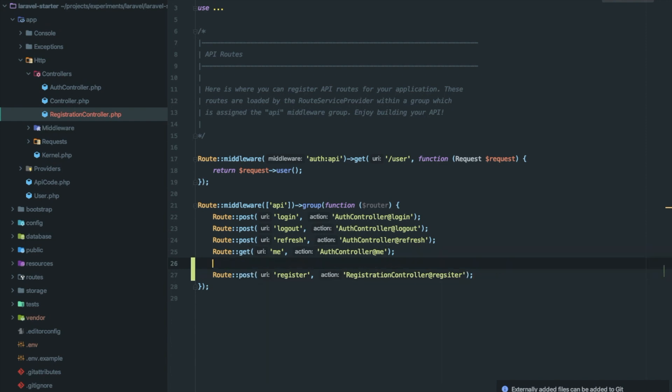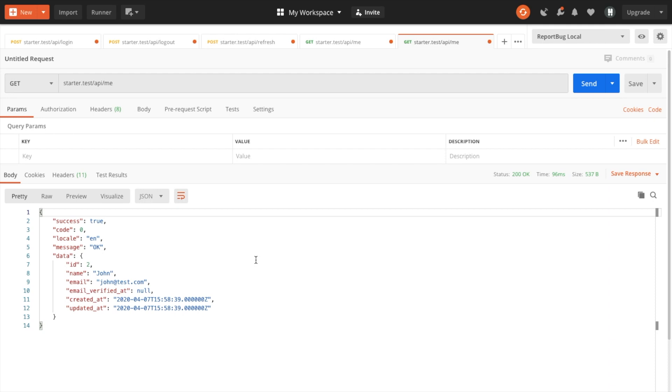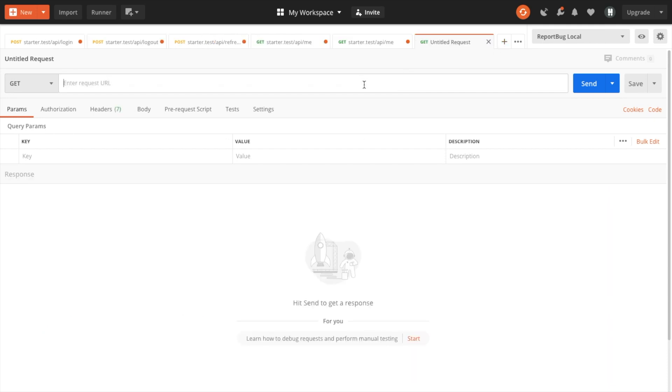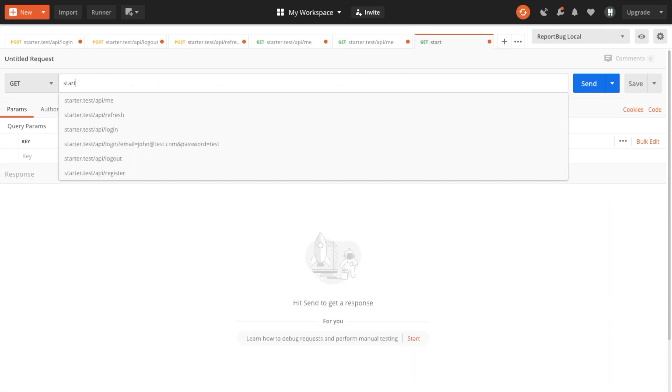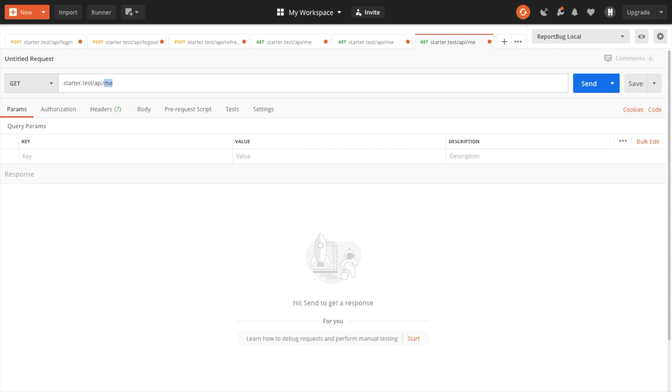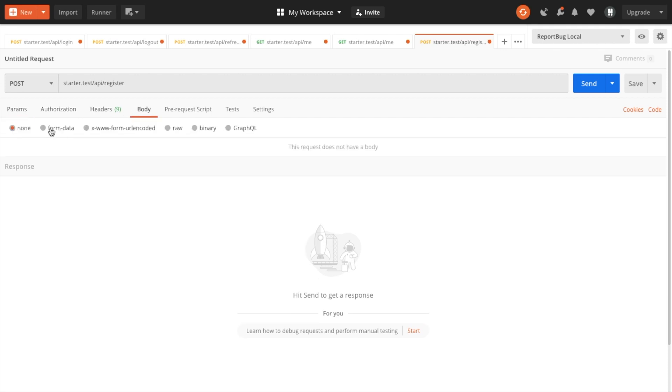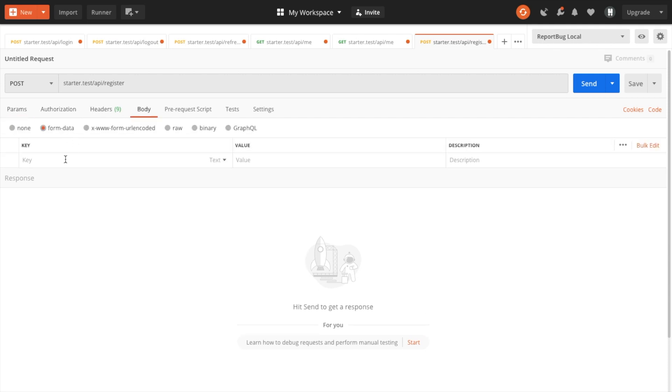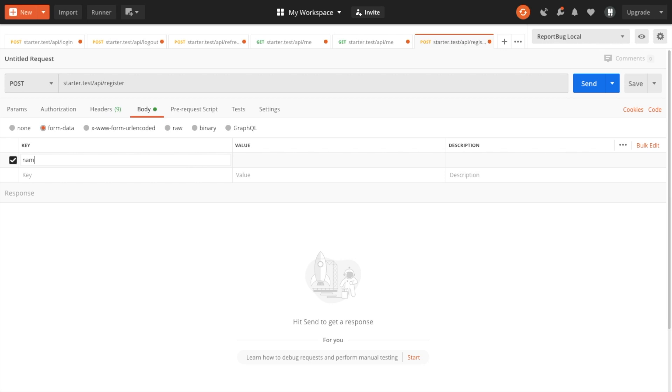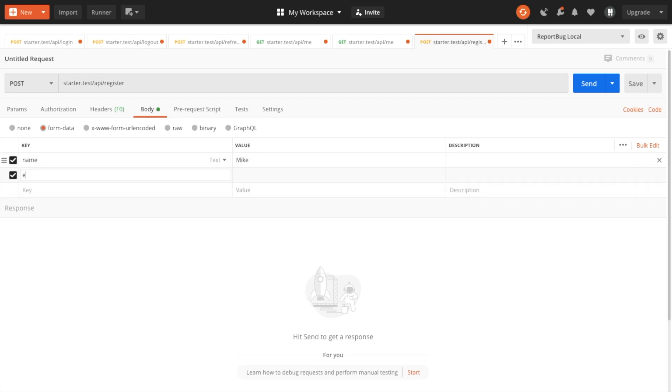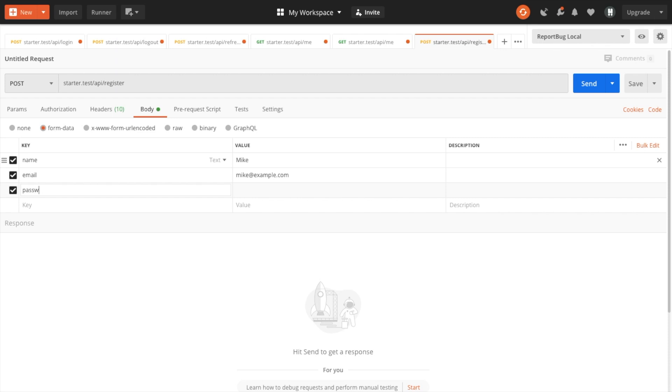Now let's try this in Postman. Let's open a new tab, form data: name Mic, email mic at the rate example dot com, password test user password.